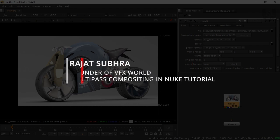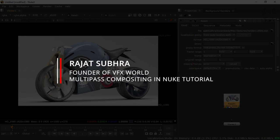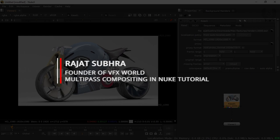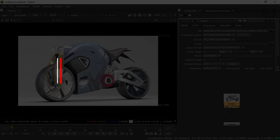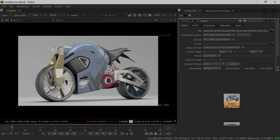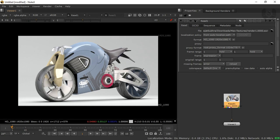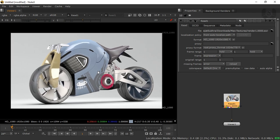Hey guys, Rajat here from VFX World. Welcome back to my channel. I hope you guys are doing absolutely fine. Today I'm trying to cover multi-pass compositing inside of Nuke X, and this is completely basic stuff. Those of you who are looking for multi-pass compositing at a beginner level can check out this tutorial.